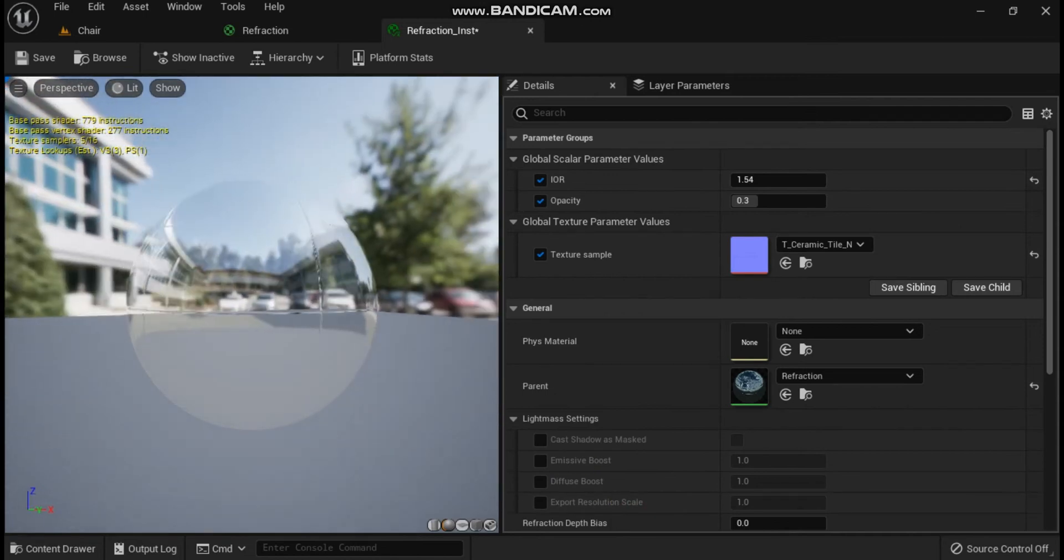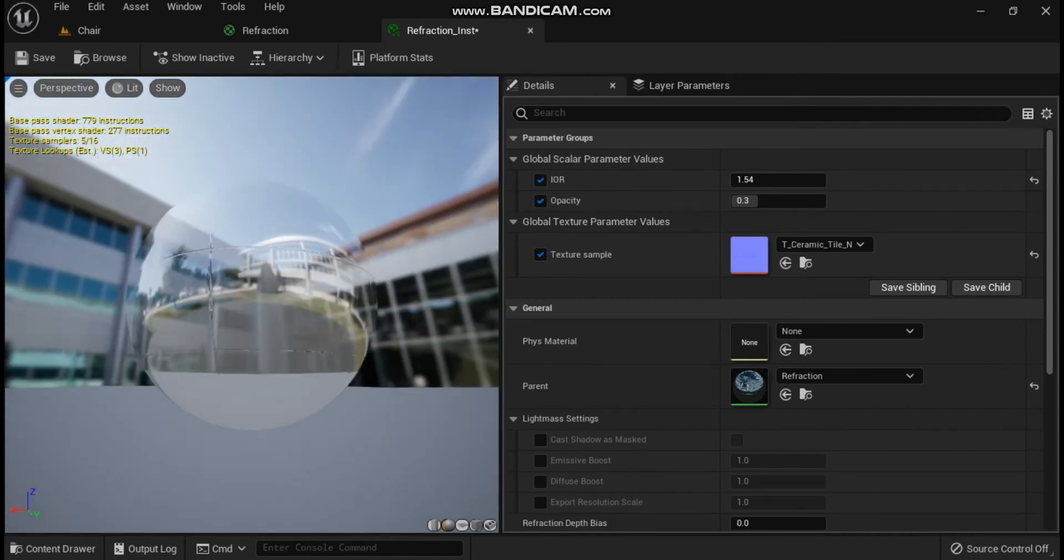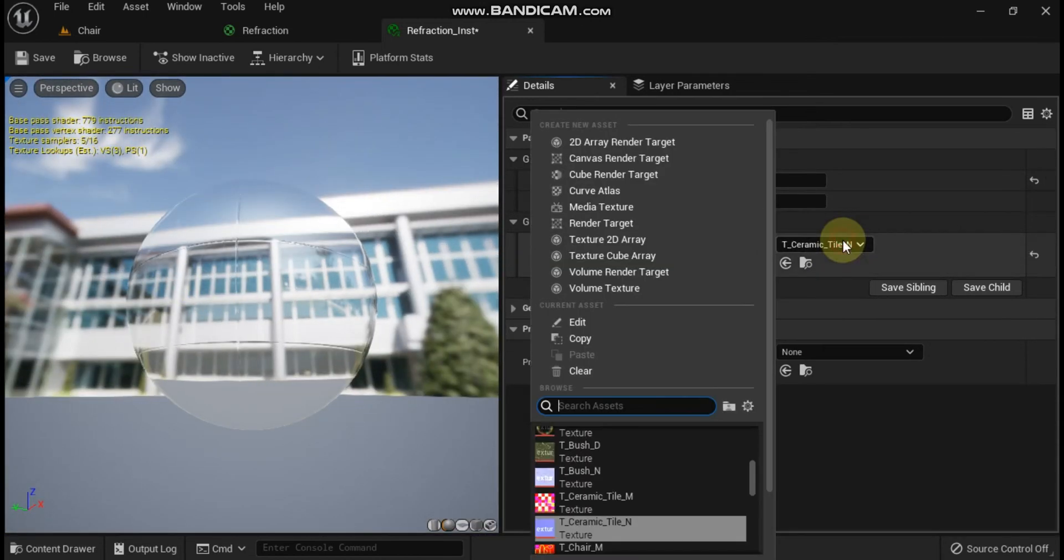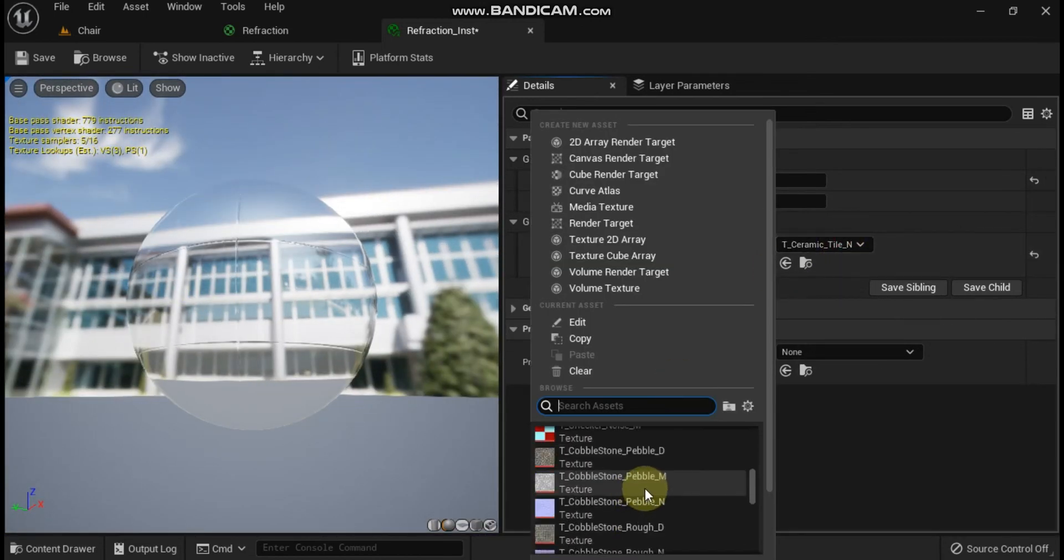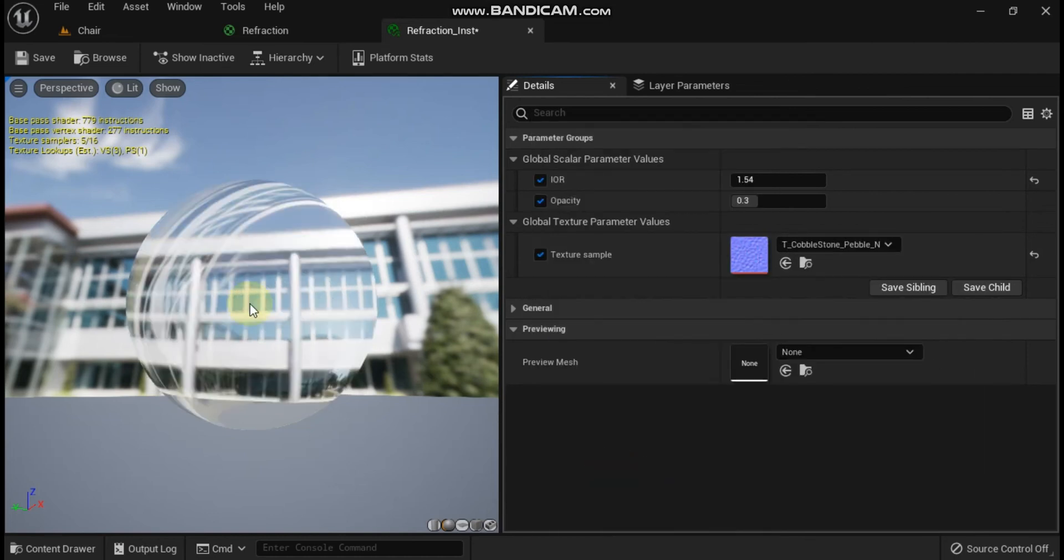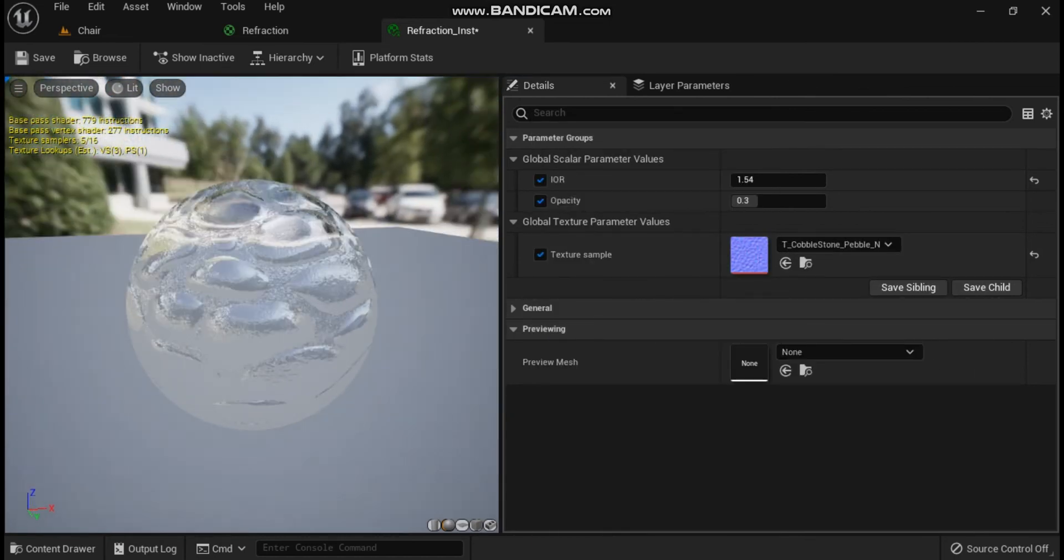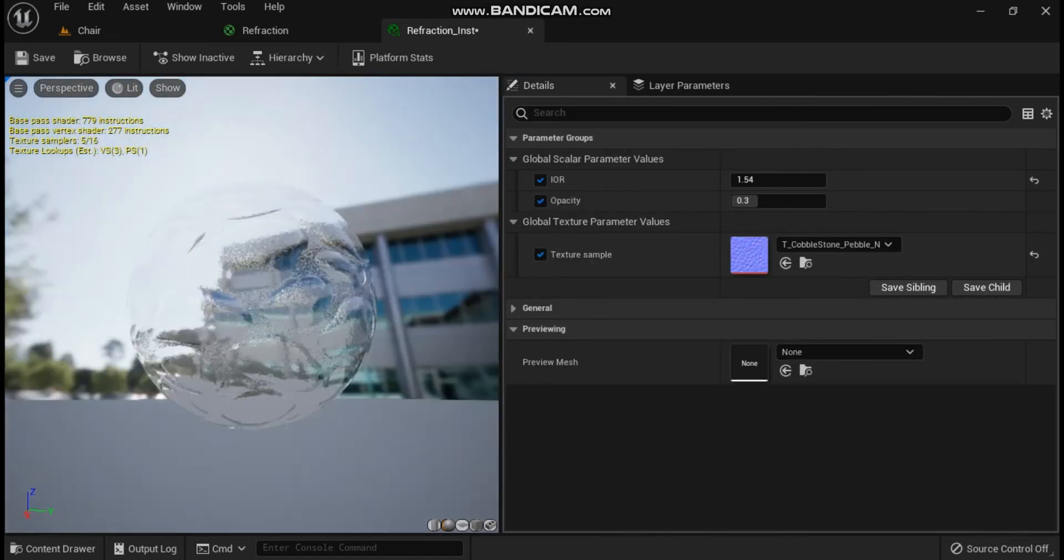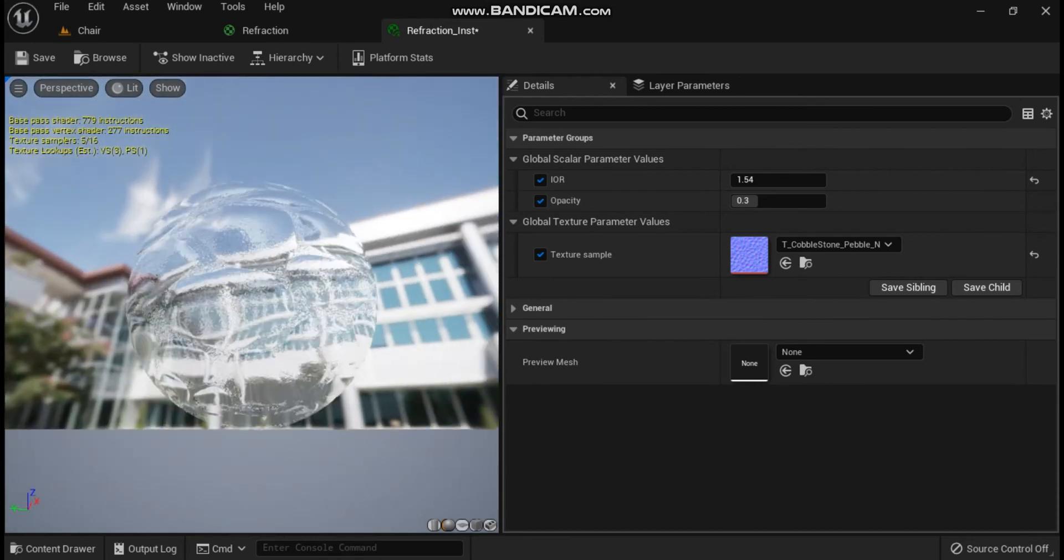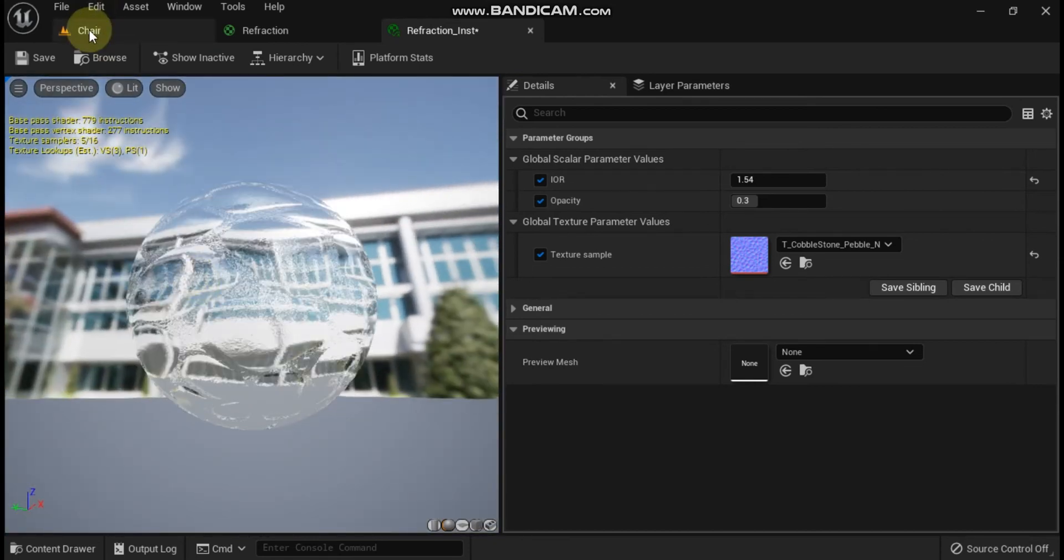By changing the normal map, you can change the material's refraction in interesting ways. Here are some examples using only the normal maps you can find in the textures folder of the starter content.